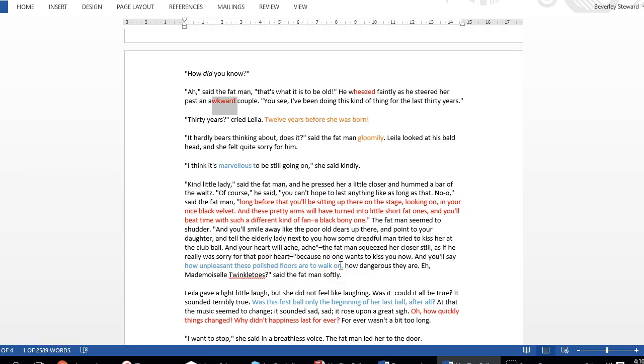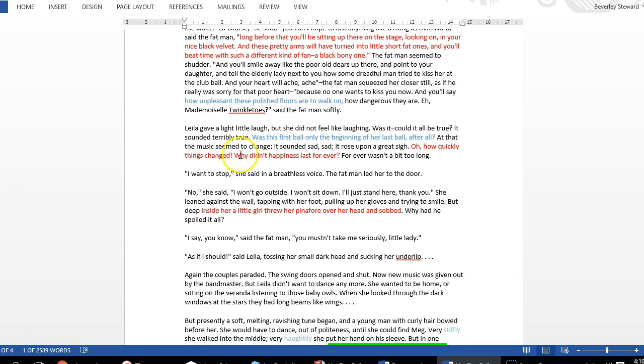This is really an important paragraph because it changes her whole experience. Leila gave a little laugh. She did not feel like laughing, and here she says, was the first ball only the beginning of her last ball after all? How quickly things changed. Why happiness didn't last forever. Somehow at this point here she has lost her innocence, and she says she wants to stop, and then we have a metaphor of a little girl throwing a pinafore over her head and crying, but it doesn't last for long.